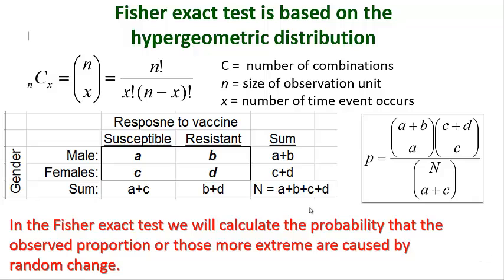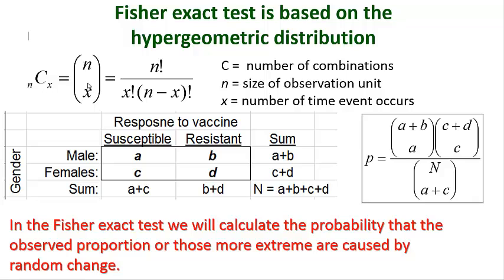I'm showing you right here the equation for calculating combinations, where C stands for combinations, n is the number of observation units, x is the number of times that an event occurs. nCx and this nx with parenthesis are two different versions of the same notation. And that equation is n factorial divided by x factorial times n minus x factorial.